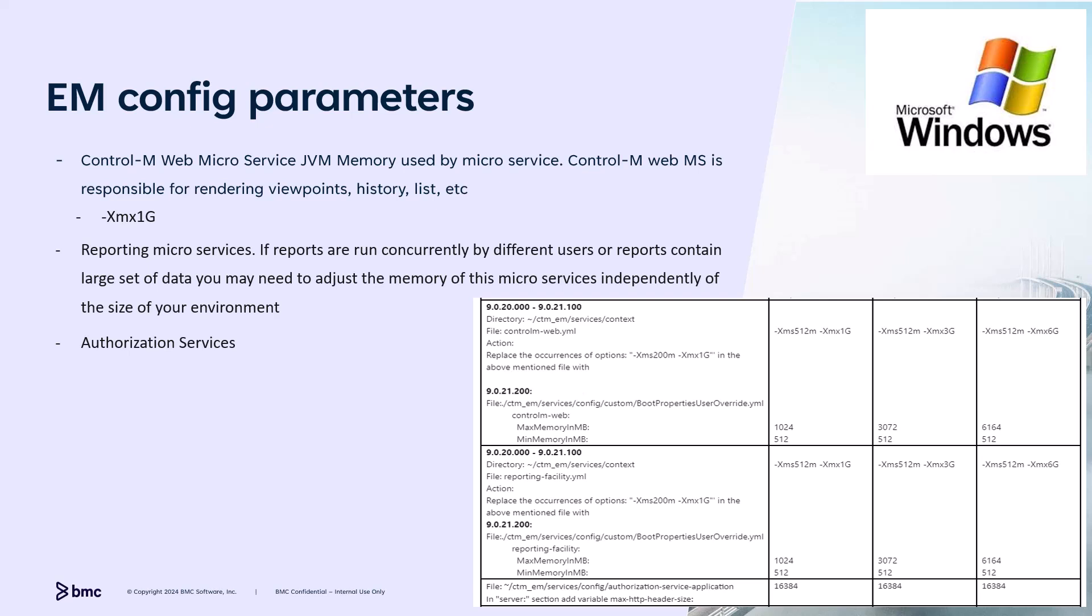The next microservice is reporting. If reports are run concurrently by different users or reports contain a large set of data, you may need to adjust this memory for this microservice independently of the size of your environment. The last microservice in this list is authorization service. The parameter value for microservice is independent of the size of your Control-M environment. It's more related to the structure and the complexity of your active directory.